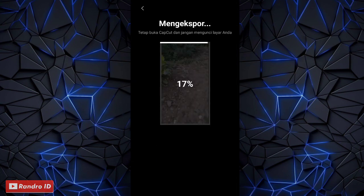Oke teman-teman, mungkin sampai di sini dulu untuk video tutorial kali ini. Semoga bermanfaat buat kalian semua. See you in the next video.